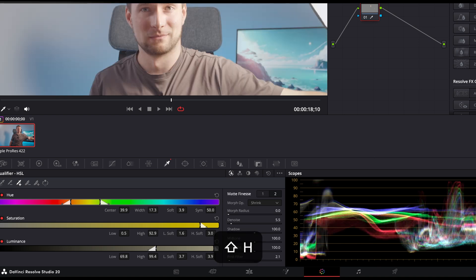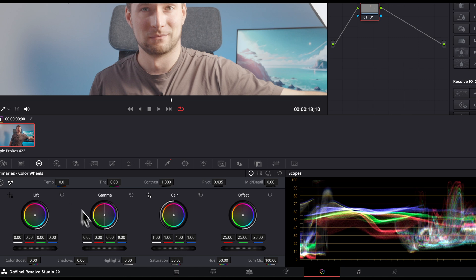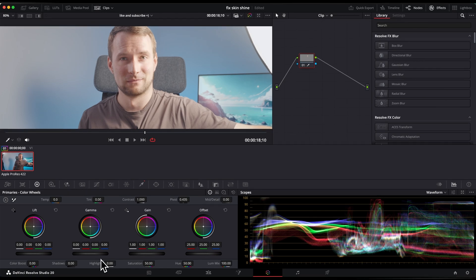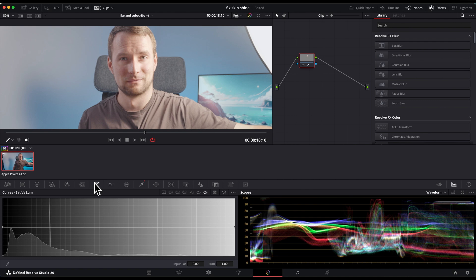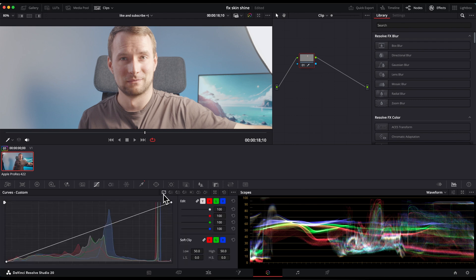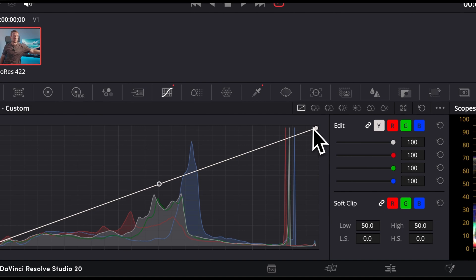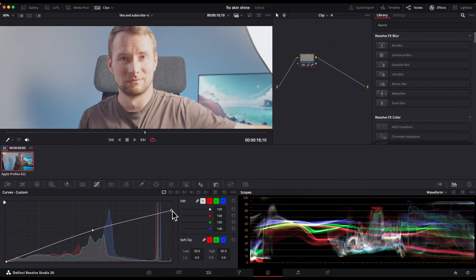Now press Shift+H again to hide the mask and move to the color wheels. Generally, decreasing the highlight setting is the easiest and best-looking option. If that doesn't look quite right, go to the Curves, hold Option or Alt on Windows, click in the middle to set an anchor, and then drag the top right point down. This provides more control and a more gradual change.